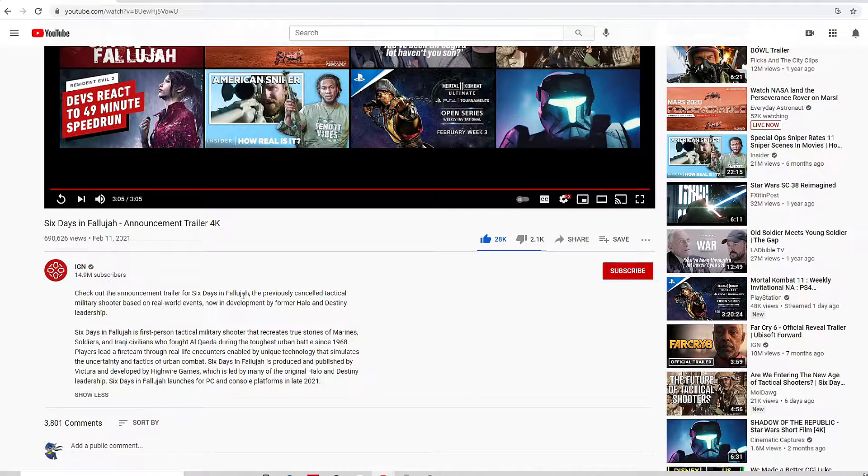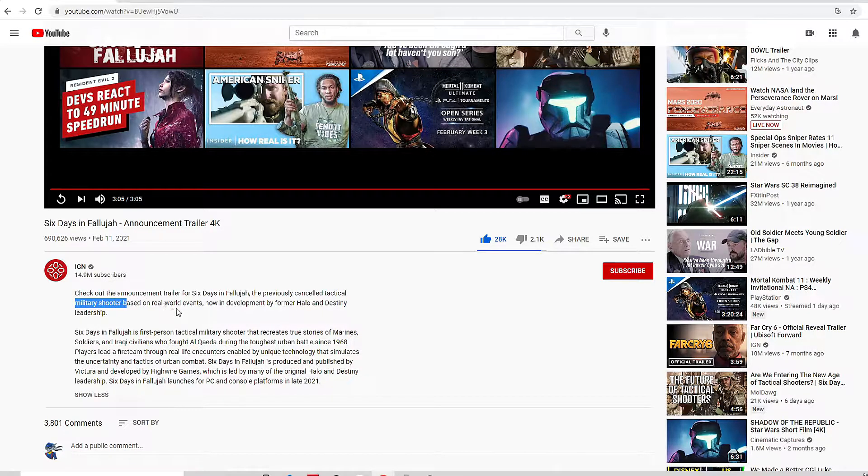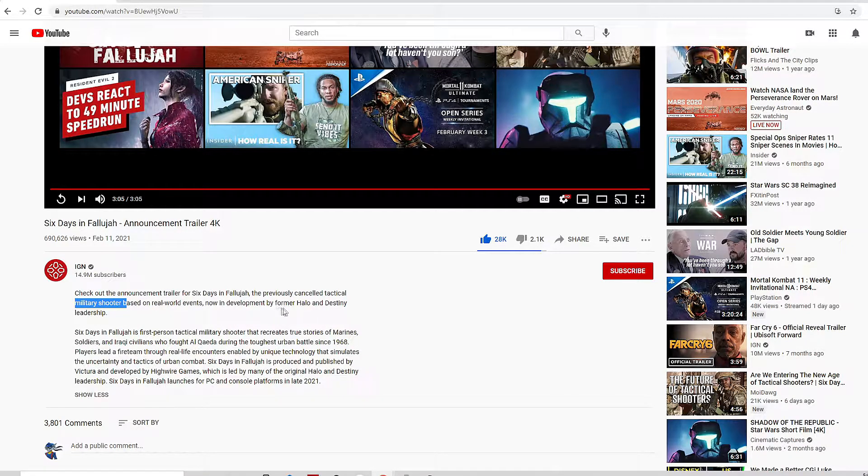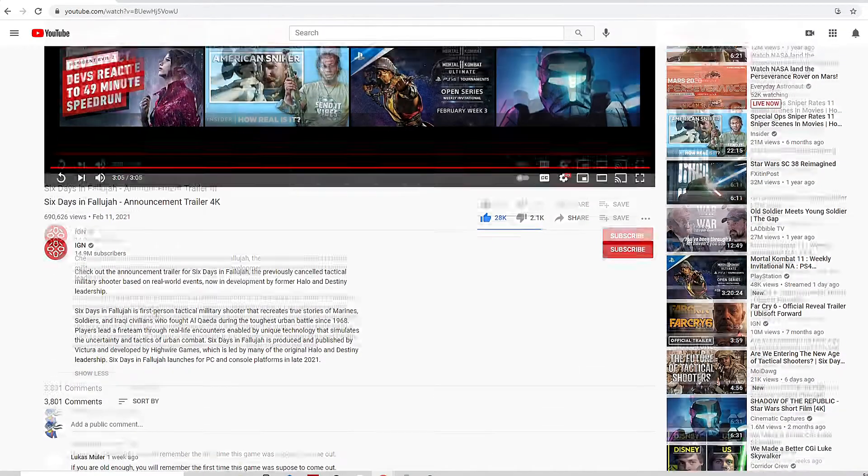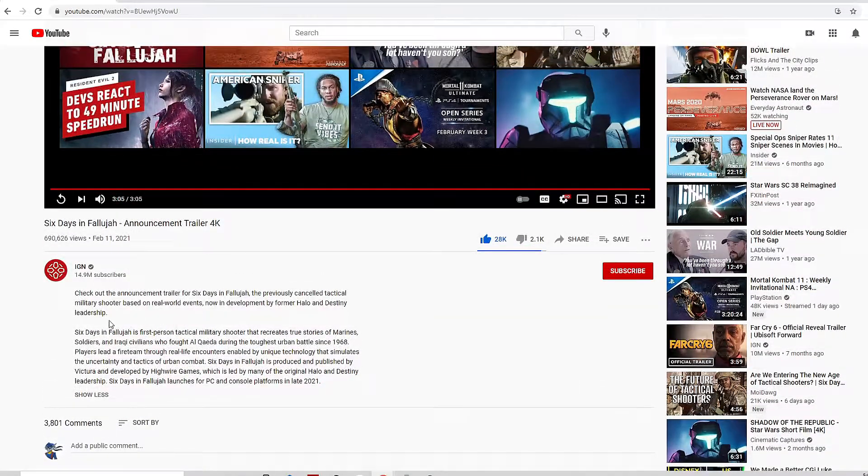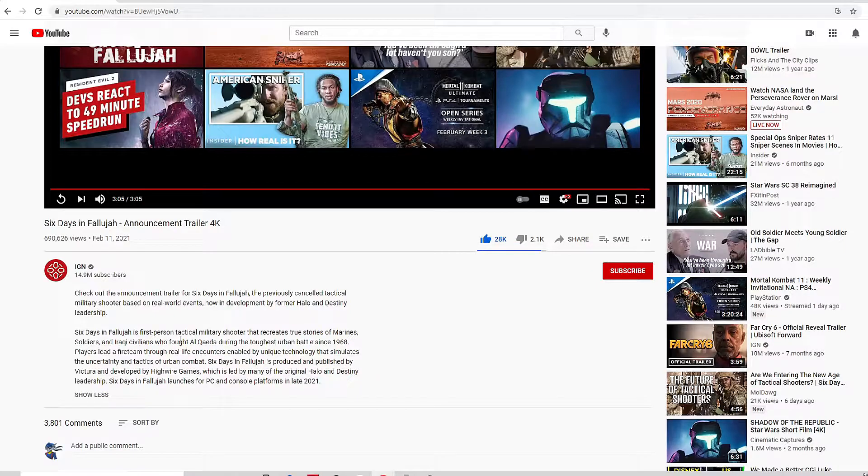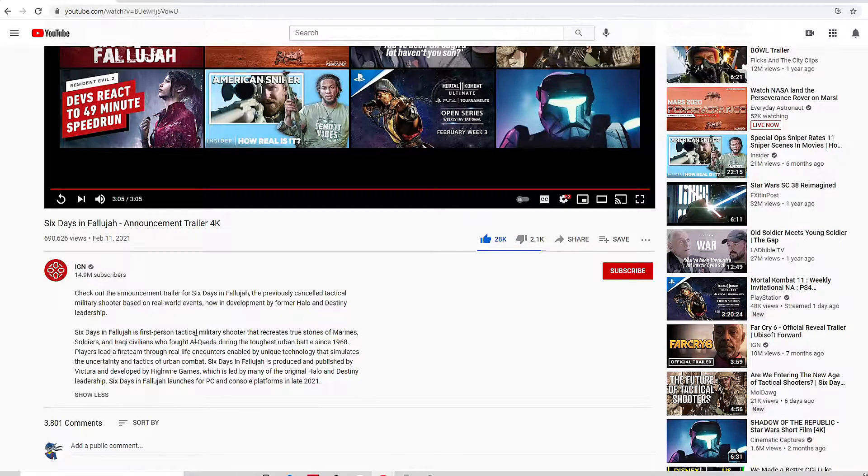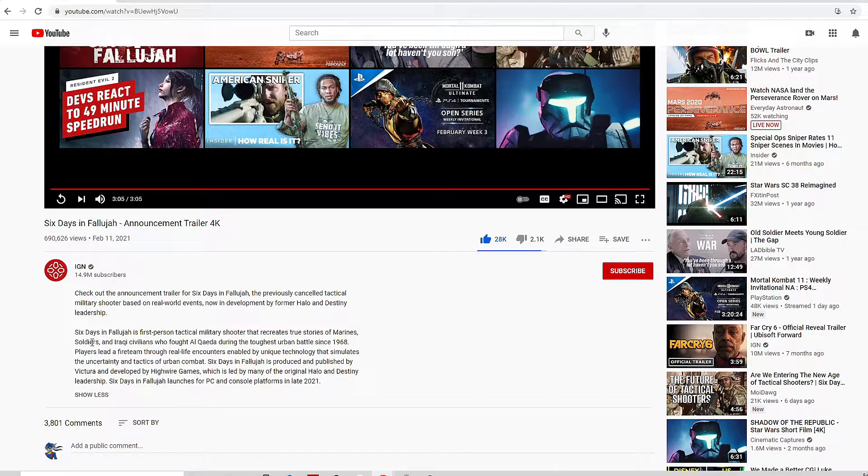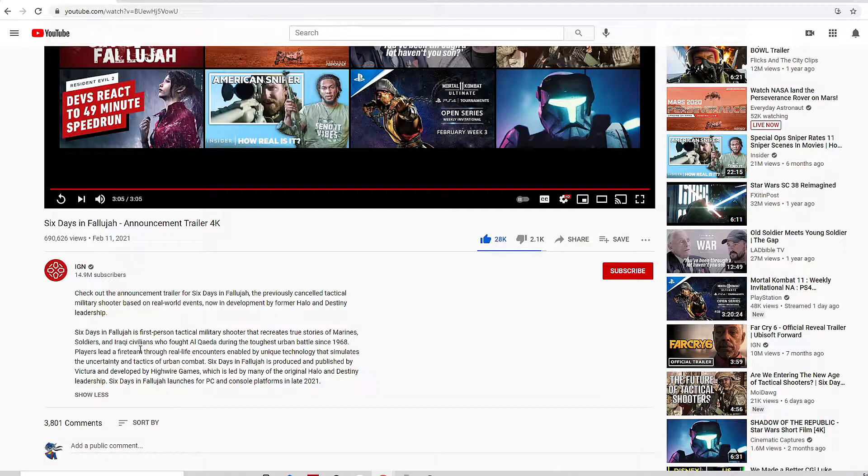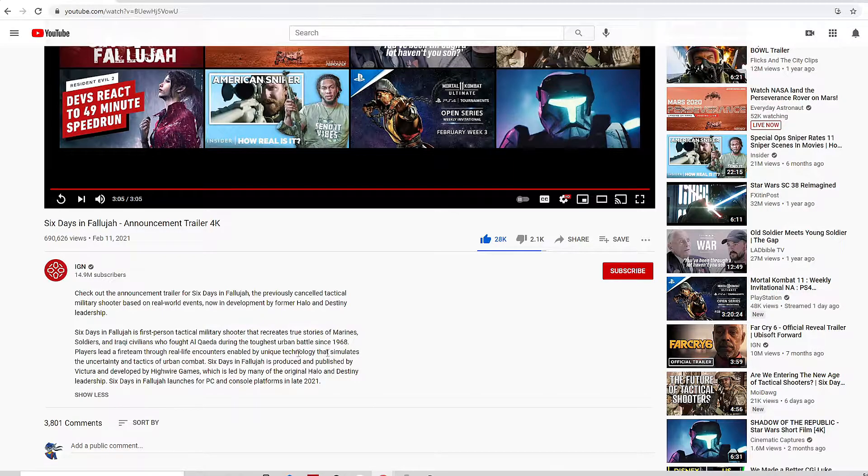Check out the announcement trailer for Six Days of Fallujah, the previously canceled tactical military shooter based on real world events, now in development by former Halo and Destiny leadership. Six Days of Fallujah is a first-person tactical military history that recreates true stories of Marines, soldiers, and Iraqi civilians who fought Al-Qaeda during the toughest urban battles since 1968.